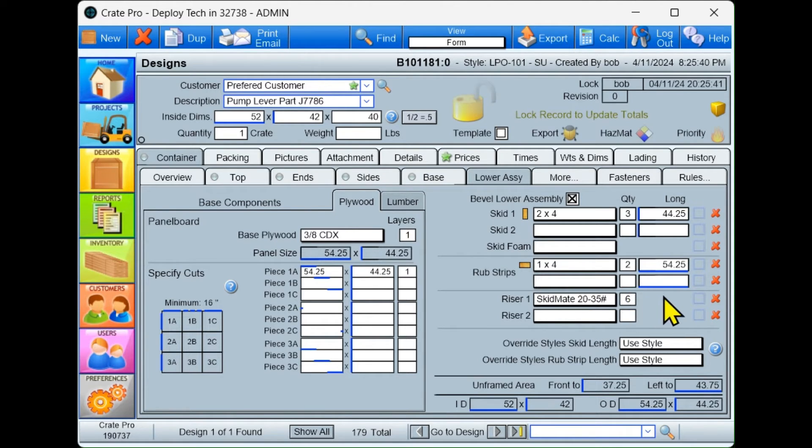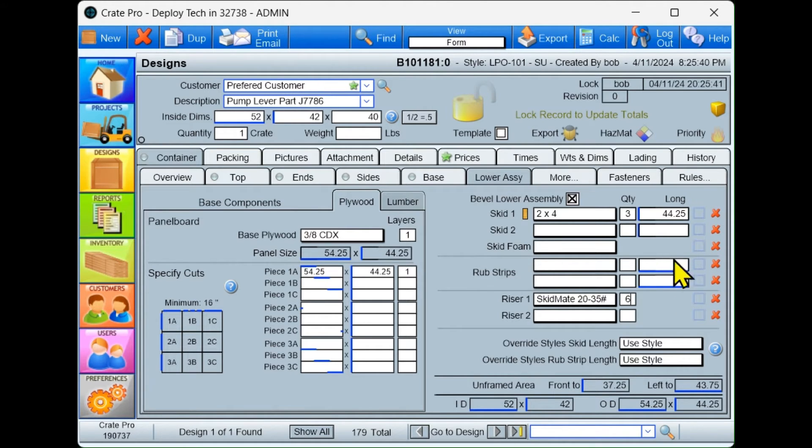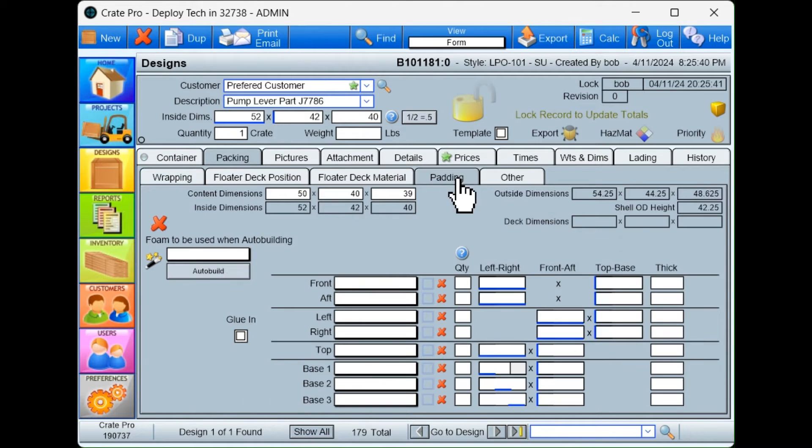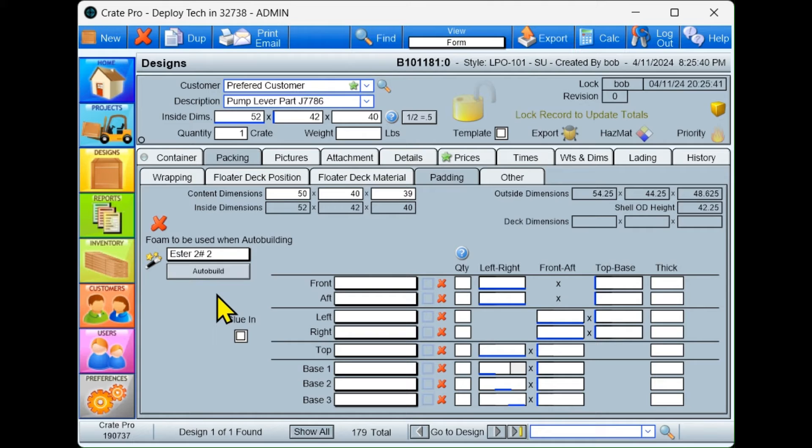You may choose to modify the design, add or remove materials and even add packing materials if desired. There are hundreds of changes you may choose to make to customize the design for your specific need.